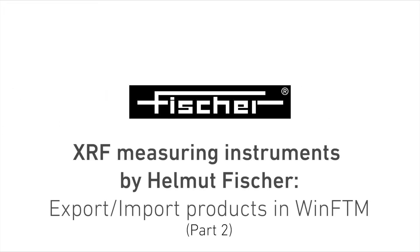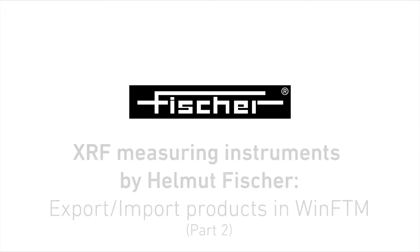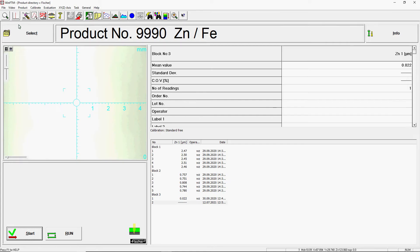Welcome to Helmut Fischer. In this video you will learn how to import a purchased product using Helmut Fischer's WinFTM software.